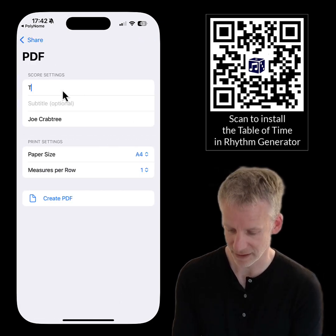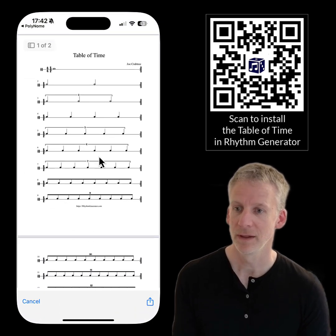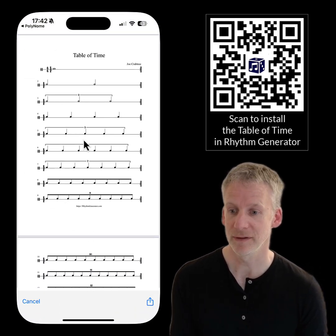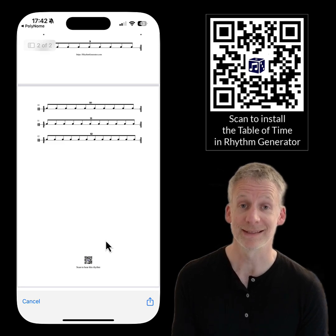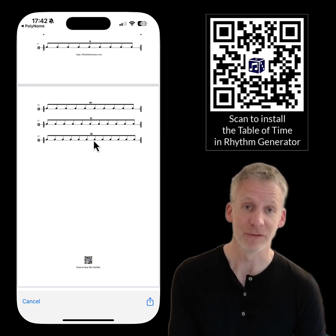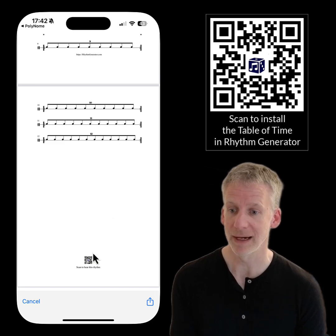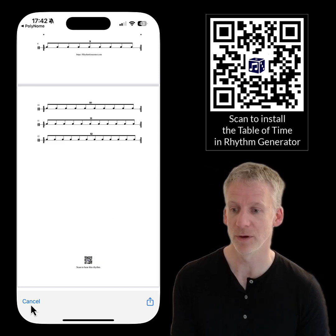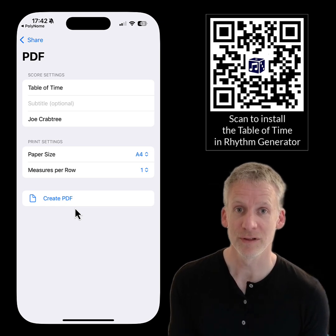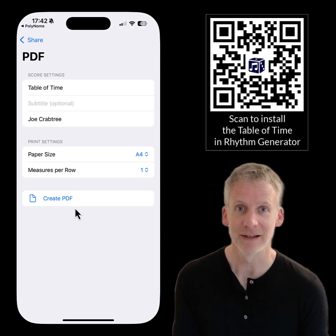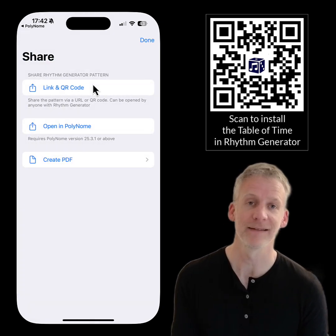Give it the title 'Table of Time', create the PDF, and now you can share this with your students. It will have the QR code at the bottom that you can scan to open this rhythm in Rhythm Generator. Rhythm Generator is free to install and to play back any patterns you install via a QR code — scan this QR code or screenshot it and long press in the Photos app to install Rhythm Generator and the Table of Time.